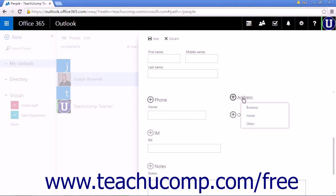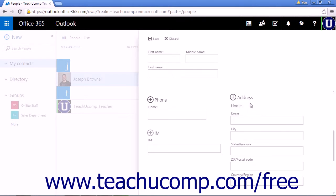Click Address and choose Business, Home, or Other to add one of those addresses.